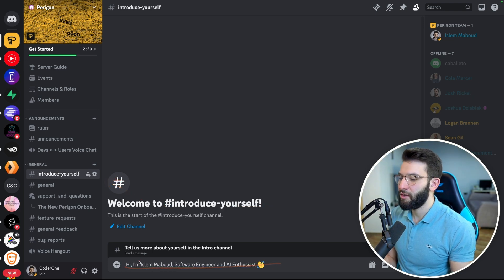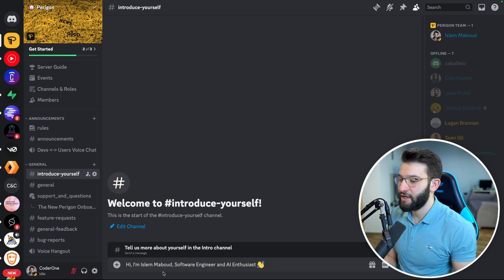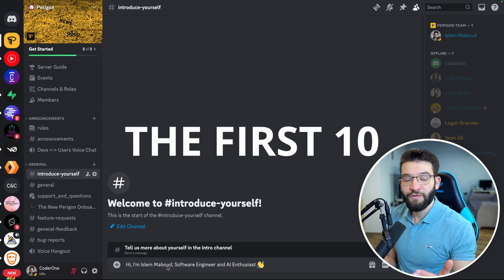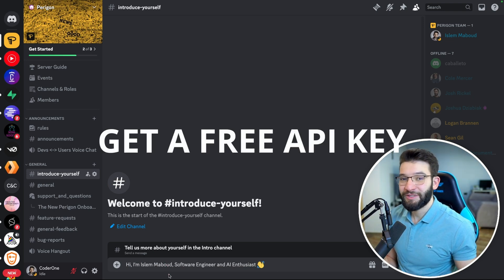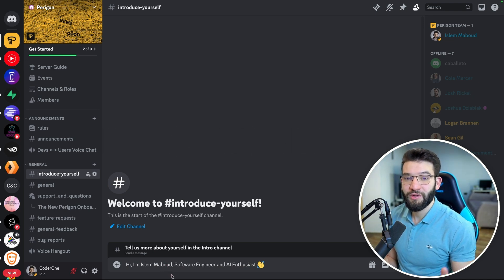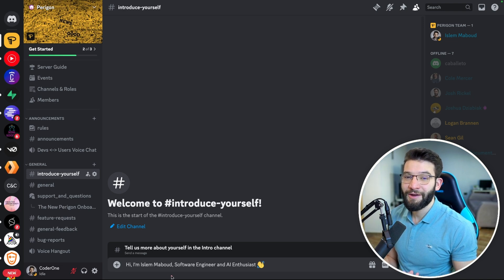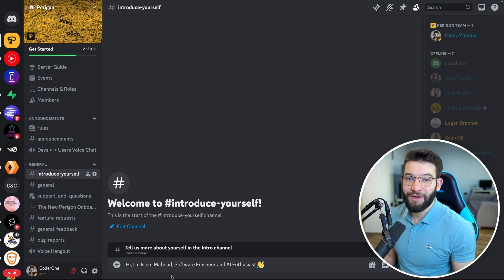Say something like, hi, I'm a software engineer, AI enthusiast, this is what I do. The first 10 people, I'm going to personally DM them a special link so they can join and start playing with Paragon's API for free.